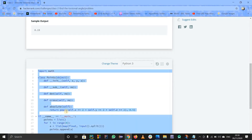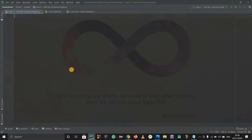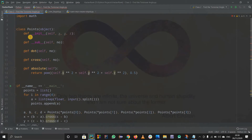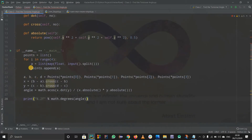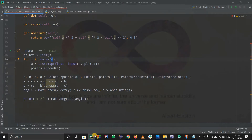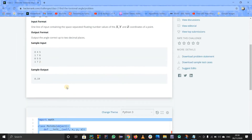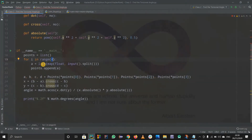I'll copy this predefined code and paste it on PyCharm so we get the idea of what is happening. I've imported math to use some libraries. Going to the main function directly - points is a list firstly. Then for i in range 4 - why did we write range 4? Because four points. So for i in range 4 we are going to use a equals to list and map.